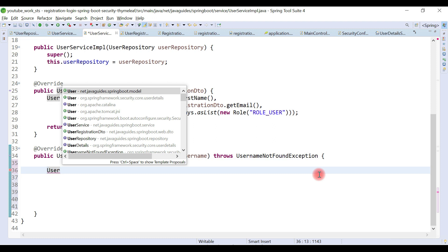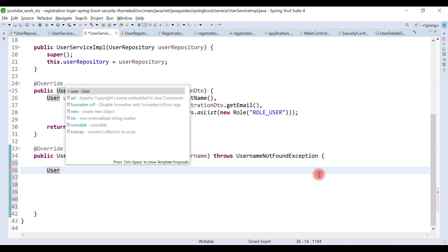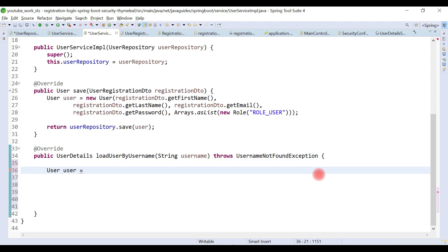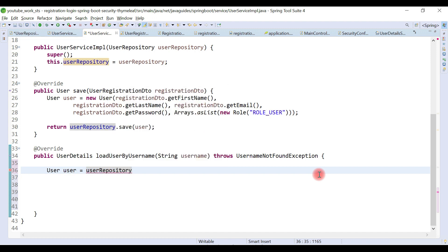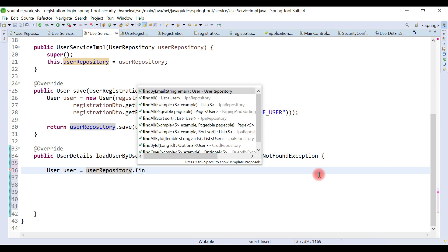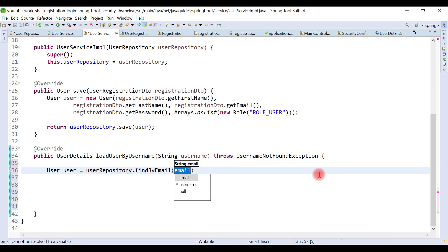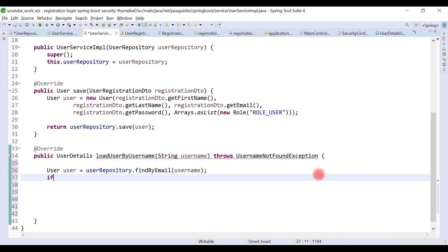First, let's retrieve a user object from the database: we call userRepository.findByEmail and pass the username parameter, because the username here is nothing but the email address. From the login screen we pass an email address and password, so we retrieve the user object by email.